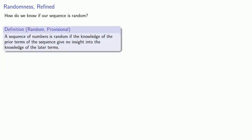Well, in order to do that, we need to have some idea of what we mean by random. And so we might ask the question, how do we know if our sequence is random? And let's put down a provisional definition. A sequence of numbers is random if the knowledge of the prior terms of the sequence give no insight into the knowledge of the later terms. We can make this idea mathematically rigorous, but we'll do that later.